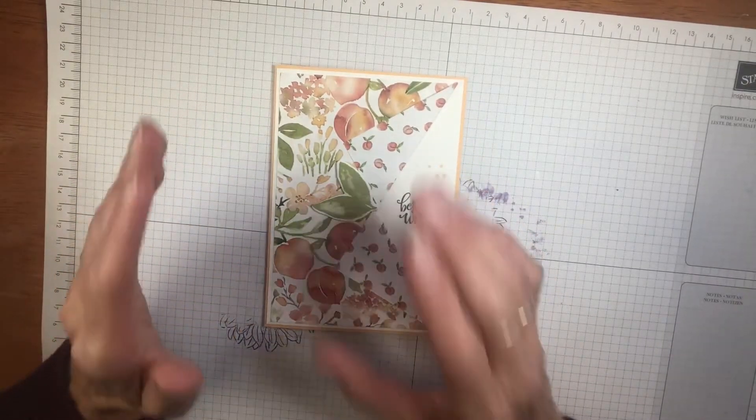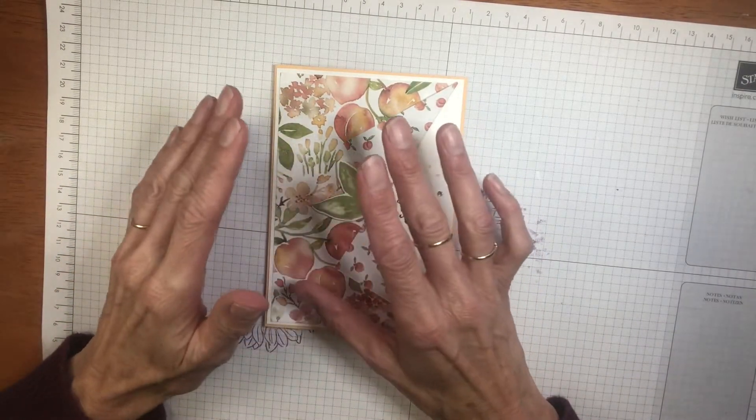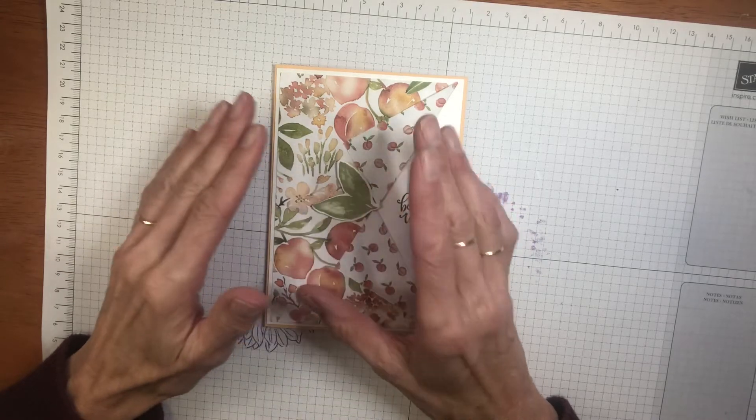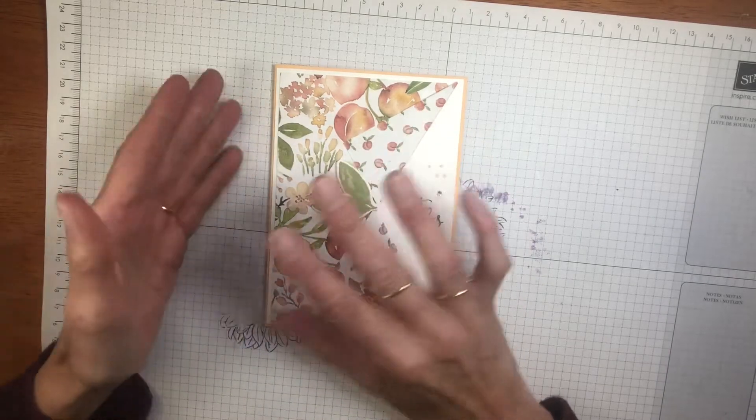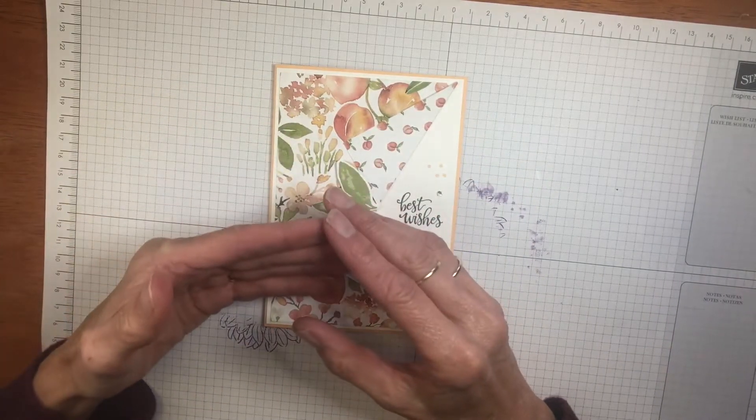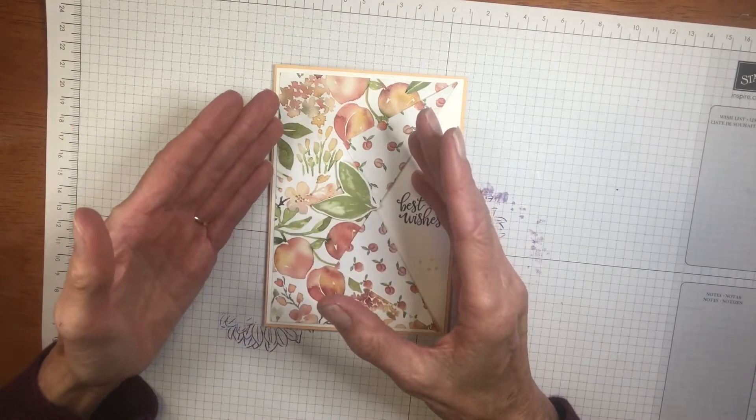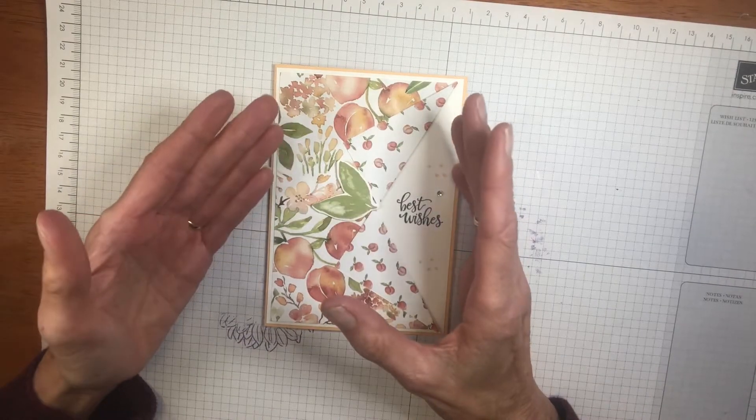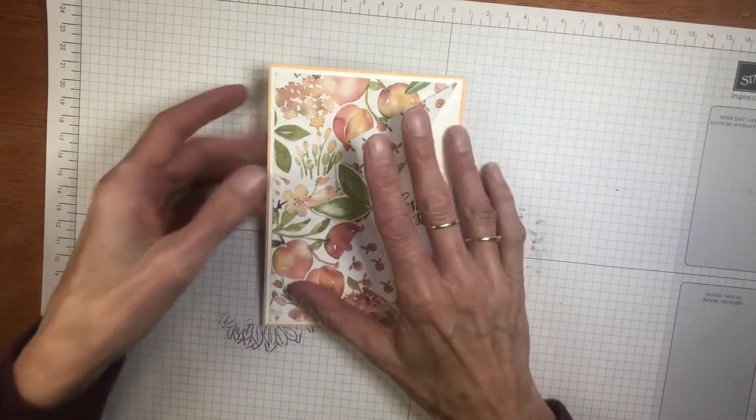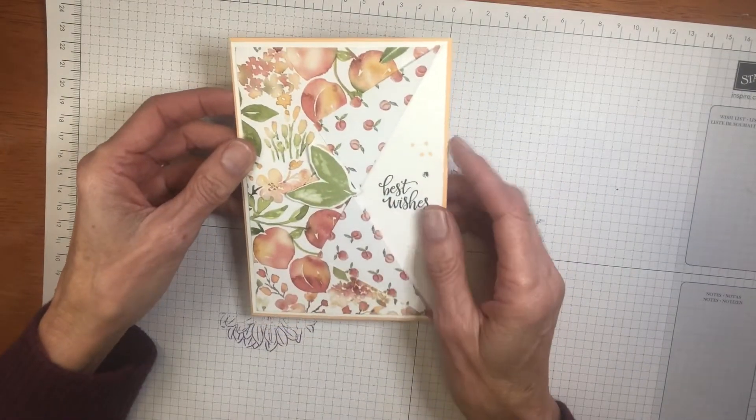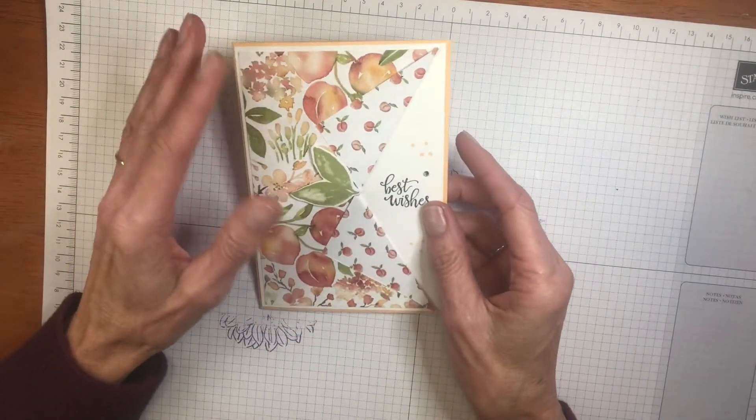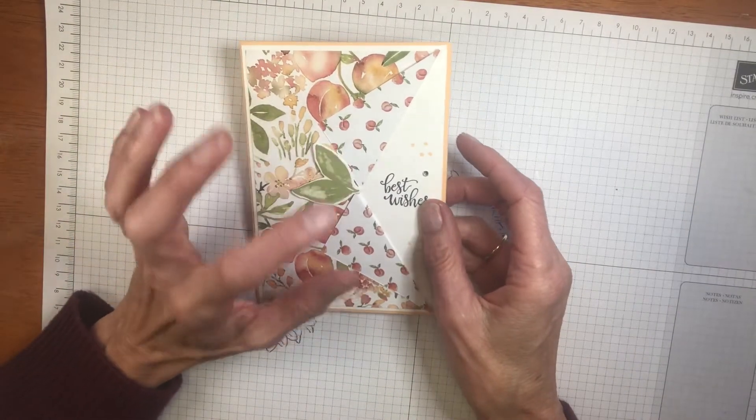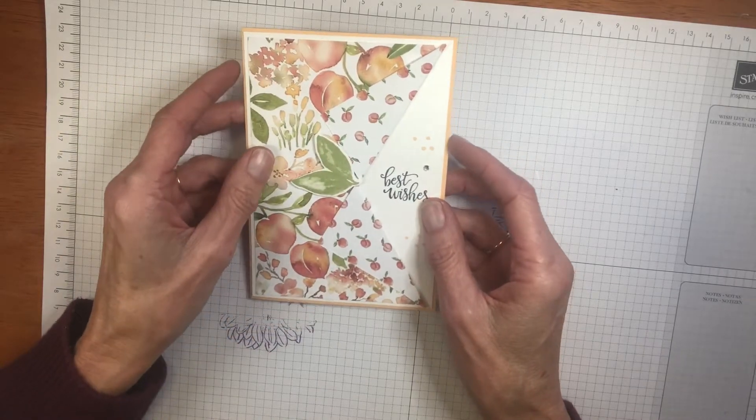Do you have so many beautiful papers and you really can't decide which side of the paper you're going to use because they're both so gorgeous? This card that I'm going to show you today is a great one because it will show off both sides of the beautiful paper.